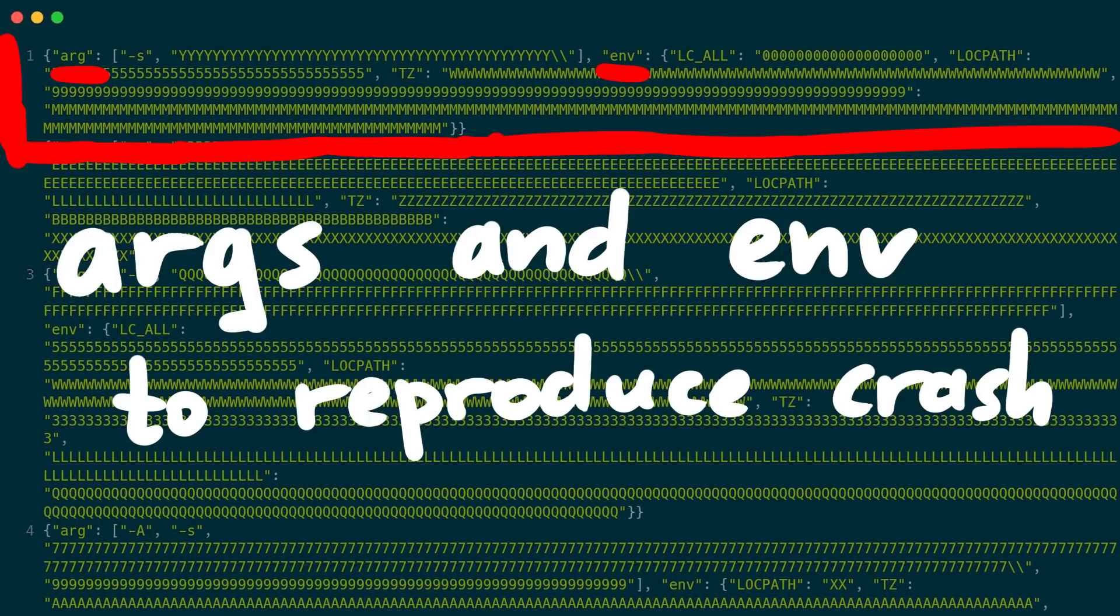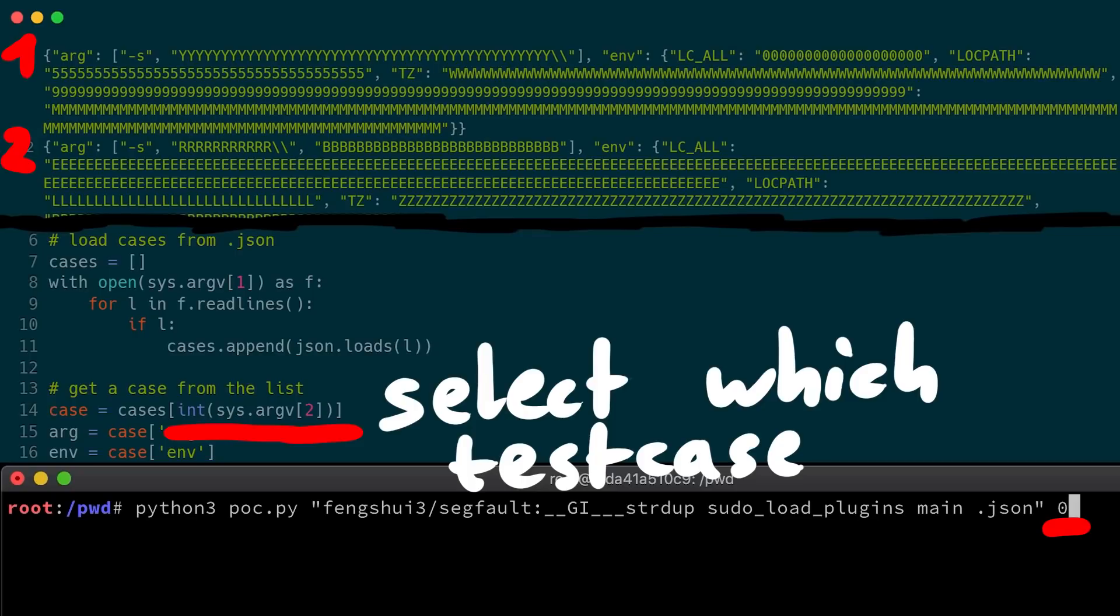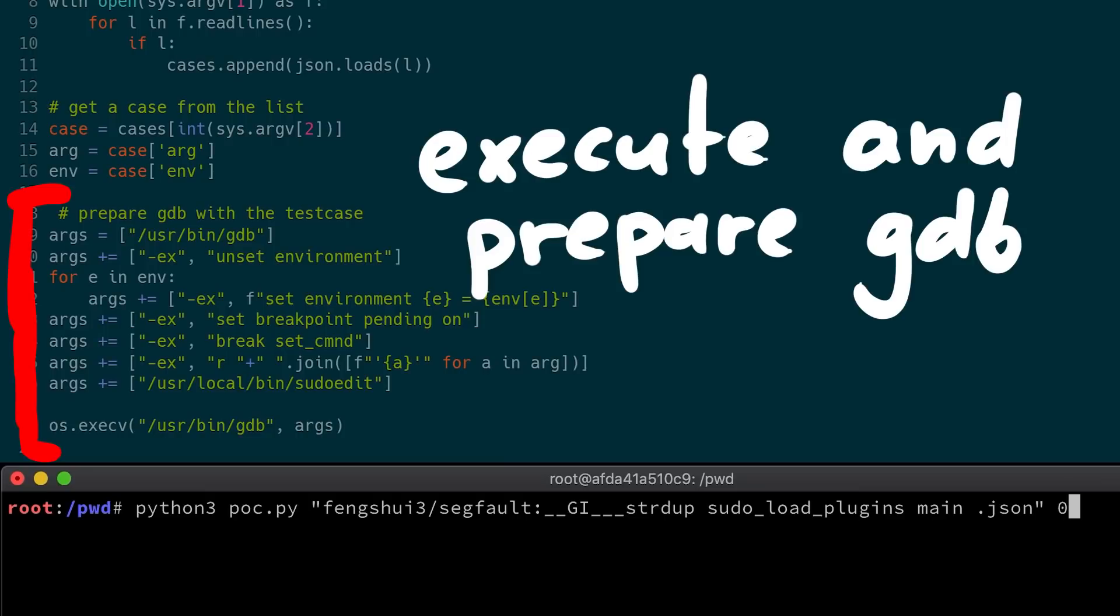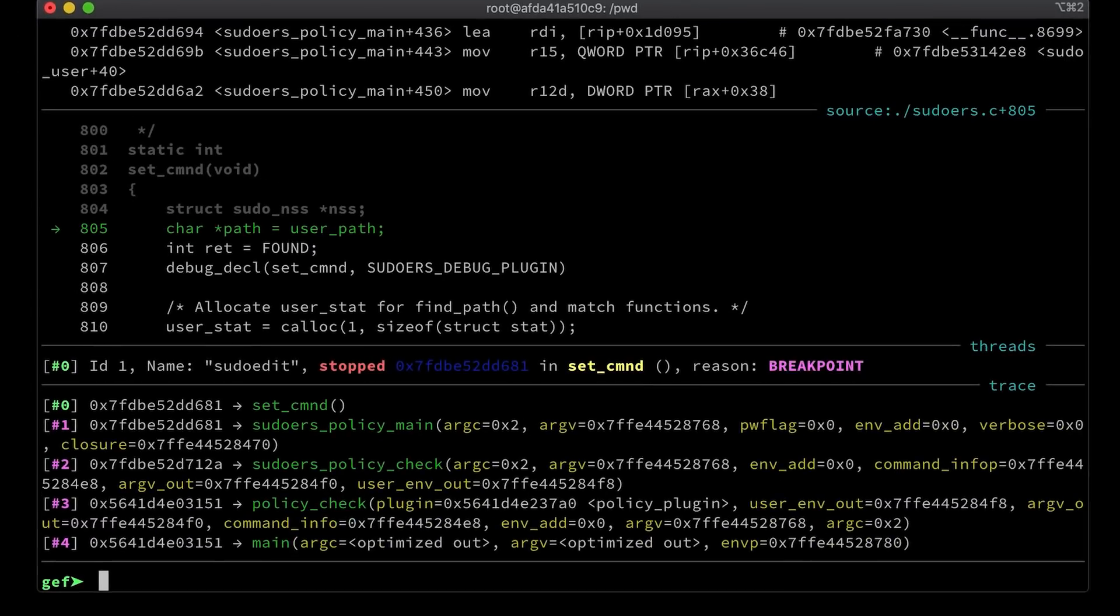This can be used to reproduce a particular crash. To do that I wrote a small python script that takes such a json file, and you specify which test case you want. Because the json file contains all the test cases. And then the script calls gdb and runs sudoedit with those parameters.